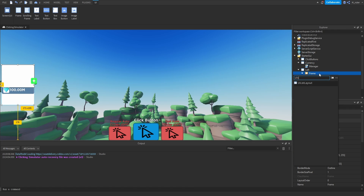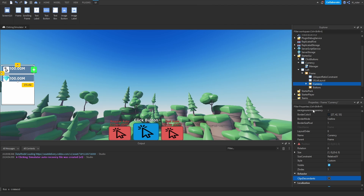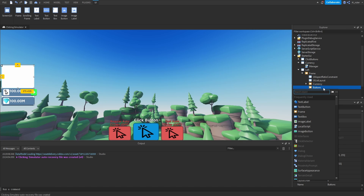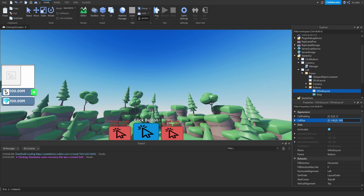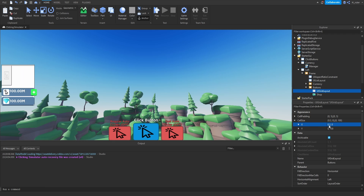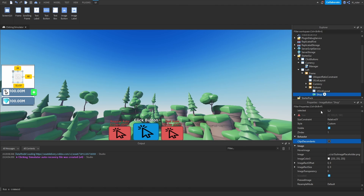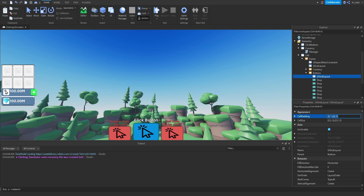Inside the main frame, add a UIList Layout so we can position the two frames nicely. Set the vertical and horizontal alignment to centered. We want the currency to appear below the buttons, so set the layout order to 1 for the currency. Inside the buttons frame, add a UIGrid Layout and also add an image button. Rename the image button to Shop, then configure the UIGrid layout. For three buttons per row and two rows, set the cell size X scale to 0.3 and Y scale to 0.5. Set horizontal and vertical alignment to centered. Duplicate the image button about six times so we can see how all six buttons look. Then adjust the UIGrid padding to 0.01, 0, 0.01, 0 so there's a small gap between the buttons.